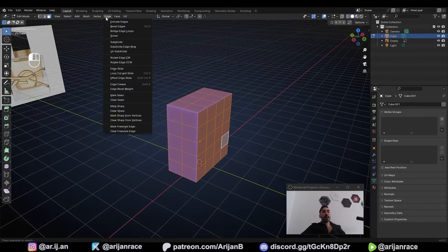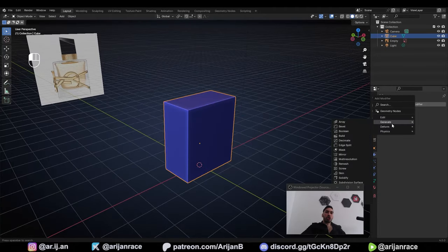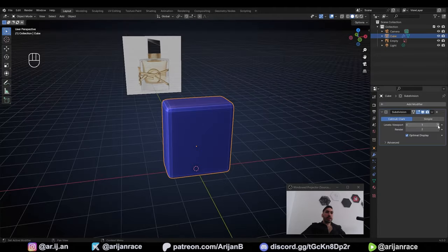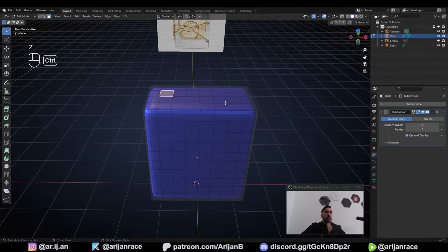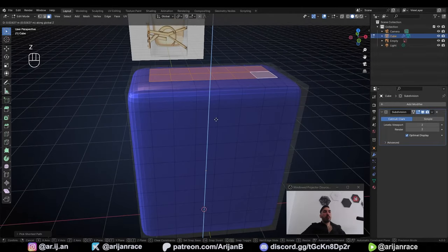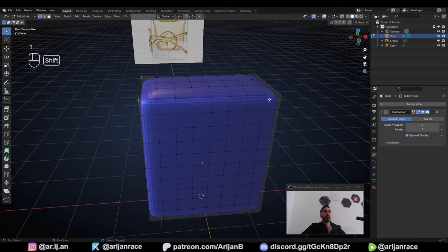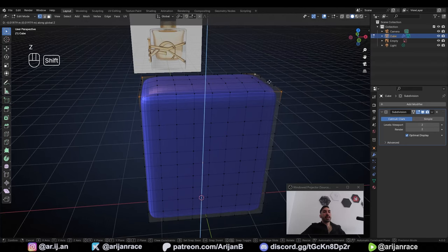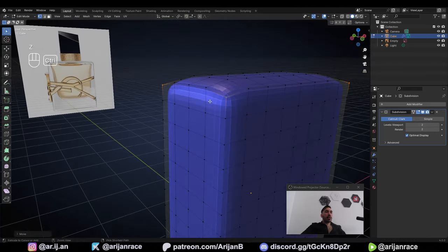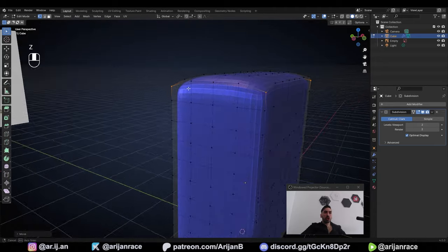Go up to the Edge menu while everything is selected, click on Subdivide, then go to the Modifier properties, Add Modifier, Generate Subdivision Surface. Set the Levels value to 2, select these faces in the middle of the top surface, move them up with G and Z, then in Vertex Select mode, take the vertices on the corners and lower them down on the Z-axis a little bit. That way we're not going to have twisted faces — they're going to stay straight.